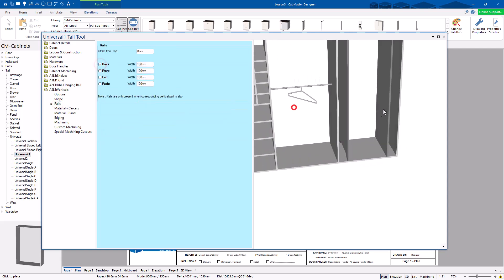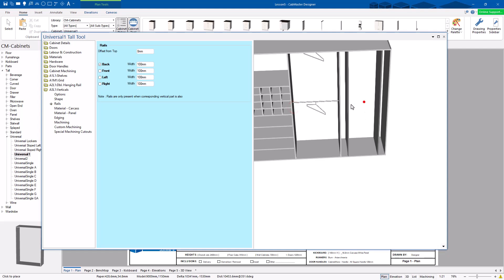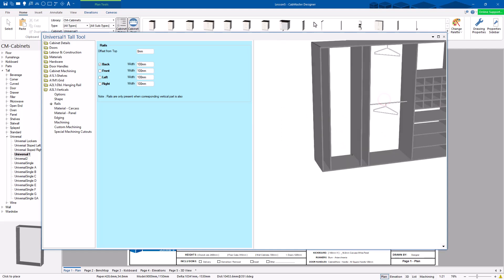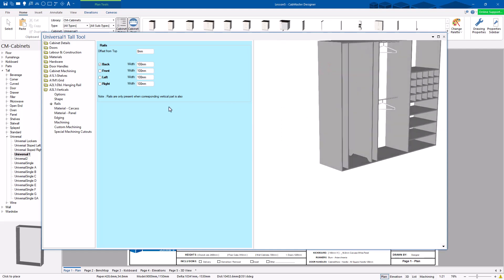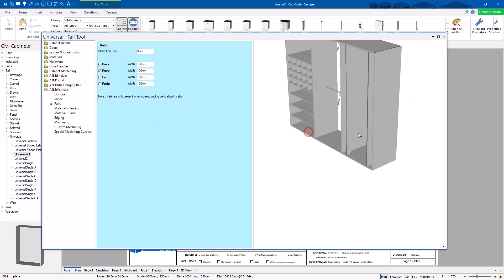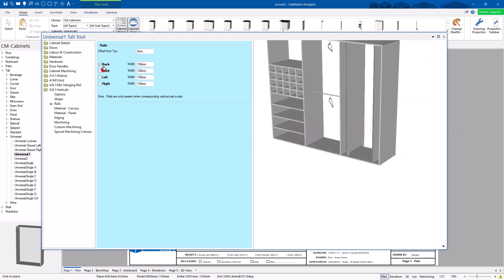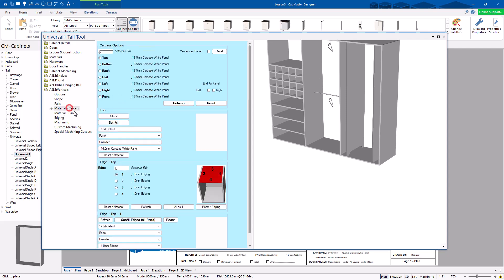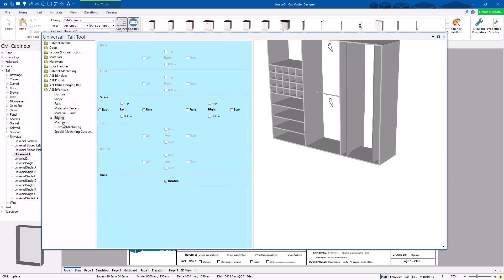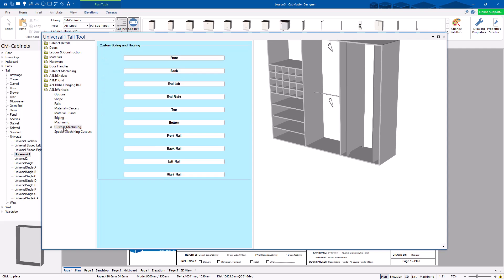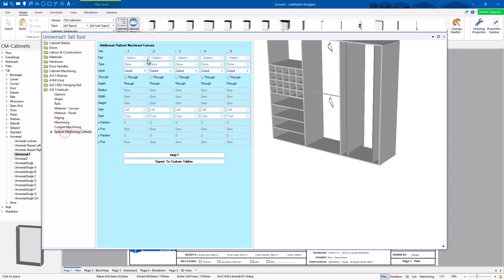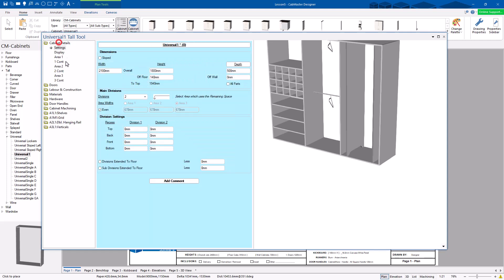Rails — you can add rails across the back. And the material and the edging and machining — you can do custom machining as well. If you want to write your own tables, or you can do cutouts in here as well. So it's a very comprehensive cabinet of what you can do with it.